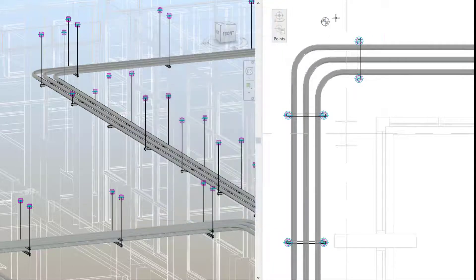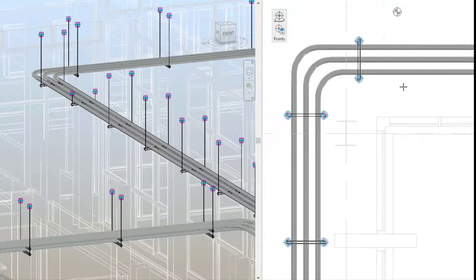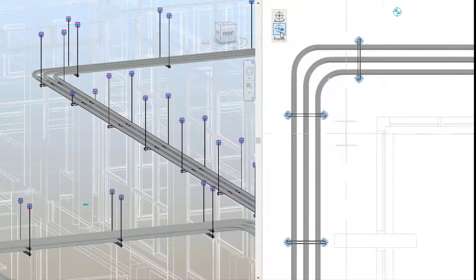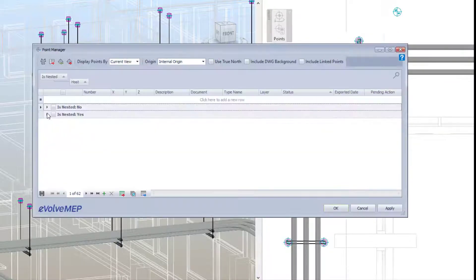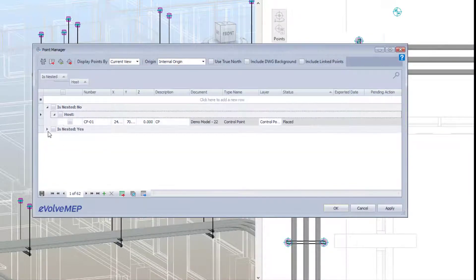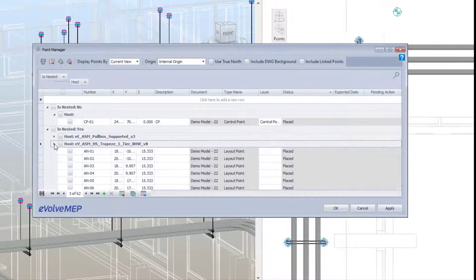Also within the point manager, you'll now see you're able to include linked points. And the thing I'm most excited about is being able to import points.